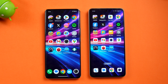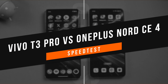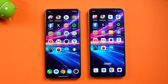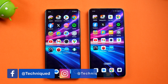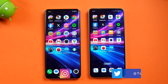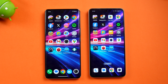Hello friends, welcome back to Technique. Today we'll be doing the speed test comparison of the newly launched Vivo T3 Pro with the OnePlus Nord CE4. These are two devices around the 25,000 price segment in India, and they have a lot of similarities. Both of them have the same processor, same amount of RAM, and the same Android version.